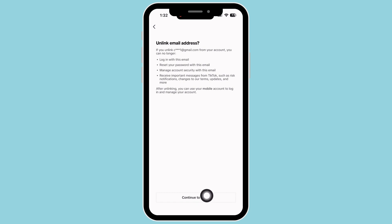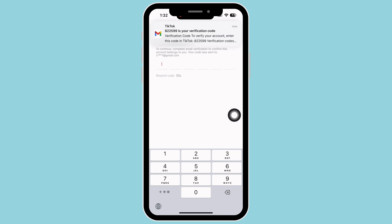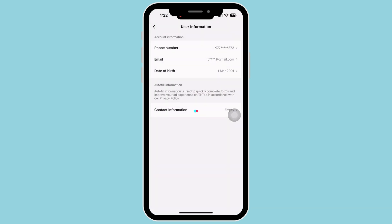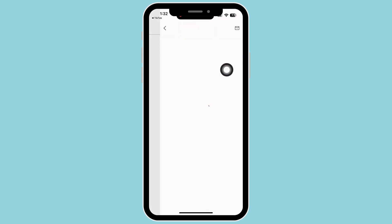You will receive a verification code in your email. Enter the verification code you just received. Your email will be unlinked. You can see I also received a mail regarding my email being removed.